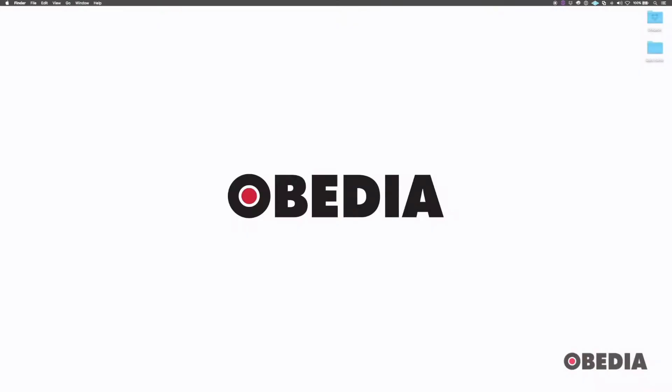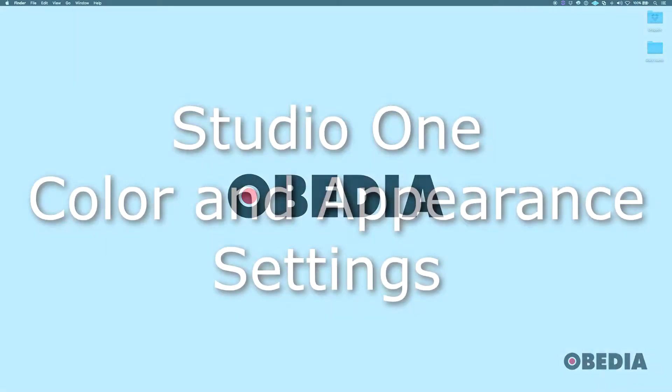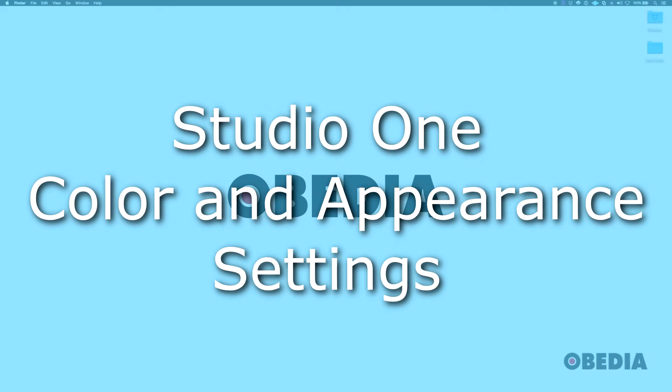Hello, everyone. This is Jack with Obedia. Today, we're going to be looking at Studio One and how to change some of the color and appearance settings. Let's get started.